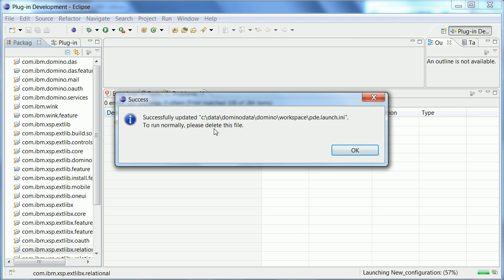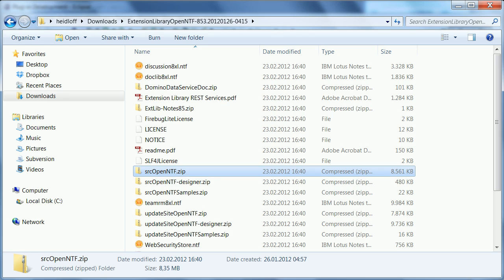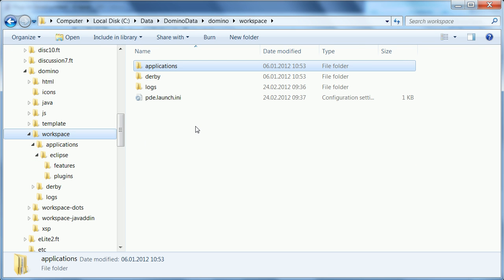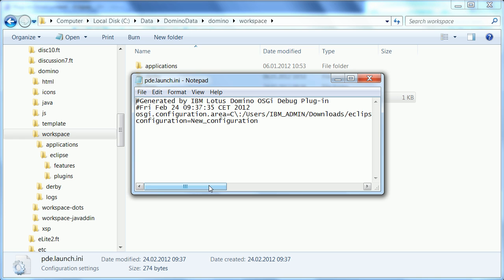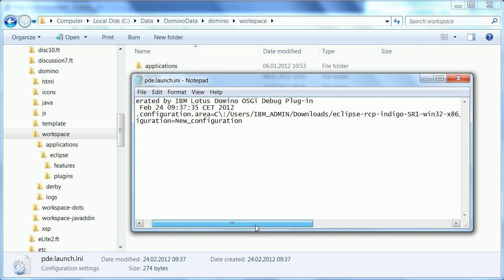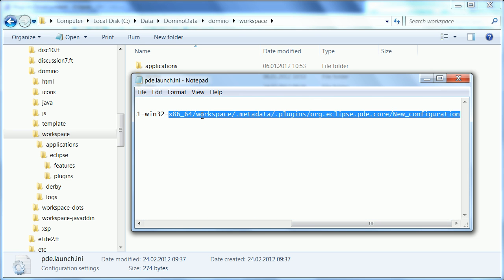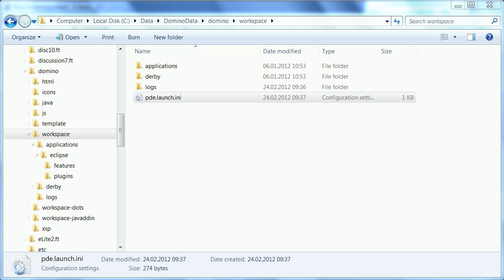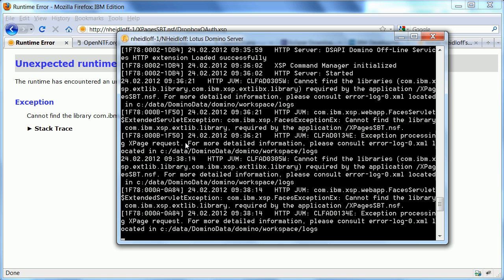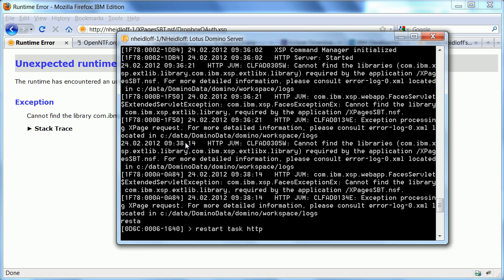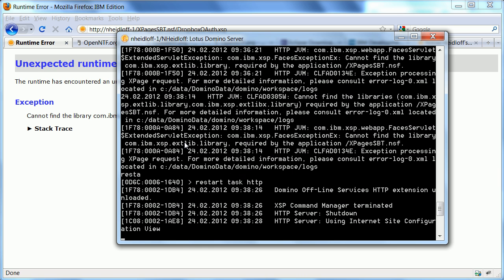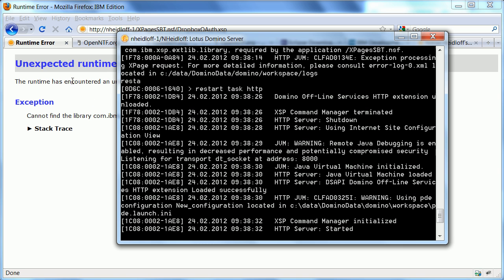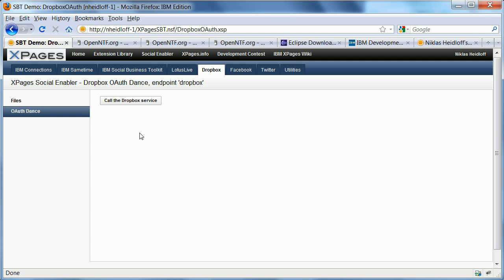And now it tells me that a new file PDE launch INI has been created. And if I want to run the domino server, I need to delete it. So let me show you quickly what's in this file. So the file you find here under the domino data domino workspace directory. And in this file, the domino server is essentially told to use other plugins or additional plugins from my Eclipse workspace. Okay, so that's all that is required to do that. Now, when I say refresh, I need to restart my server one more time.